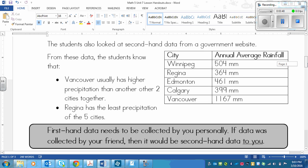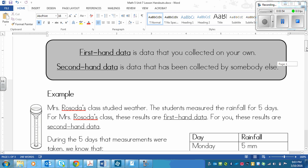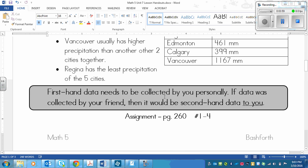So that's the basis of this — just differentiating between first-hand data and second-hand data. As I said before, first-hand data needs to be collected by you personally. If data was collected by your friend, then it would be second-hand data to you. Your assignment is page 260, numbers 1 to 4, and hopefully you'll get that done along with the DLM, because they're very simple and short.